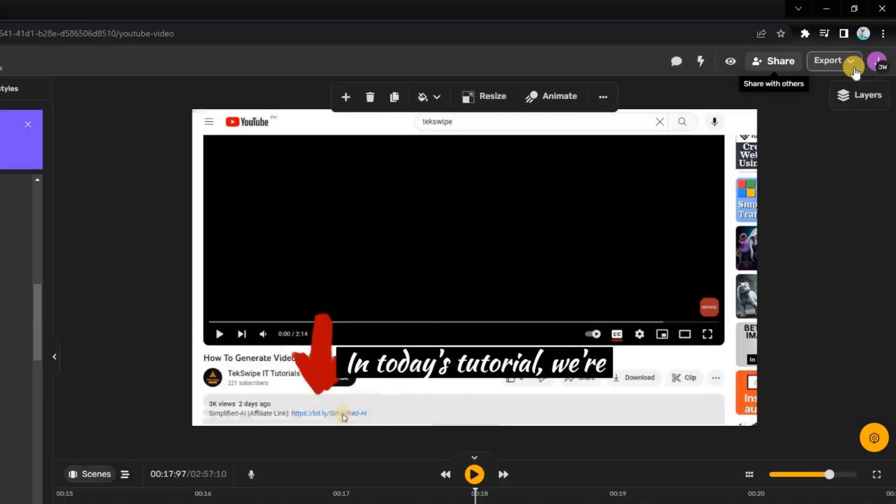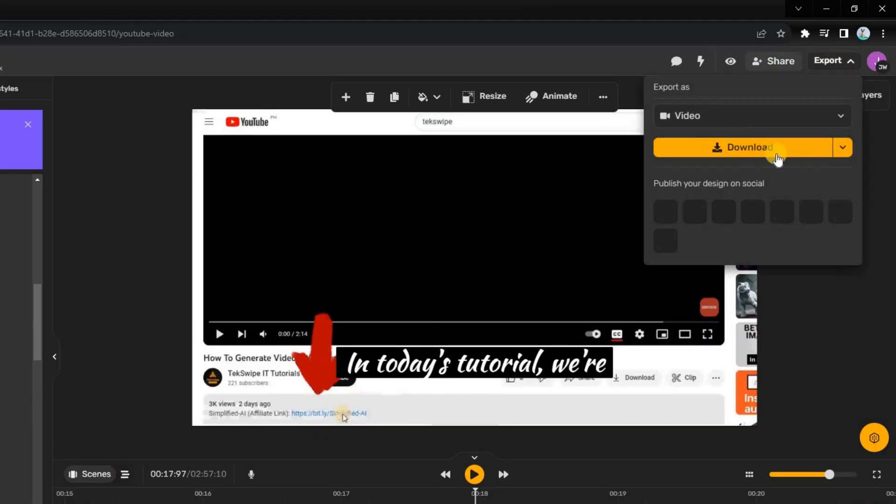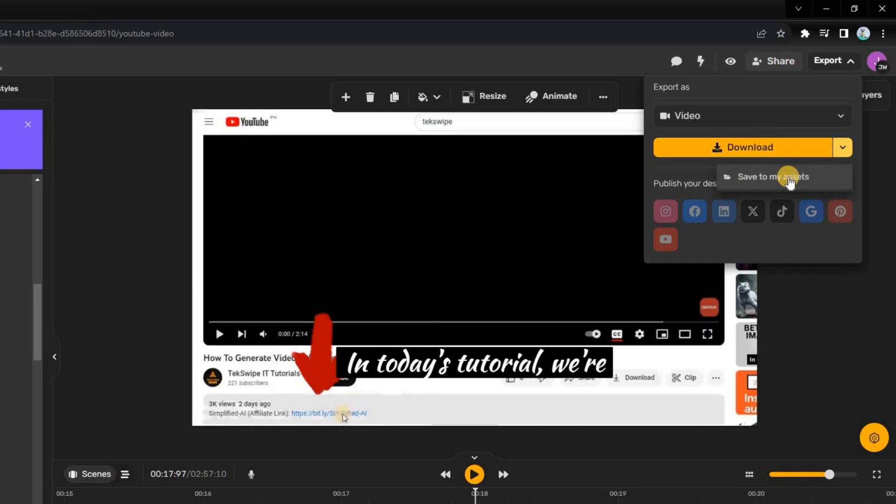Finally, to download your video, click the Export button also located in the top right corner of your screen. Then select Download and save it to your computer.